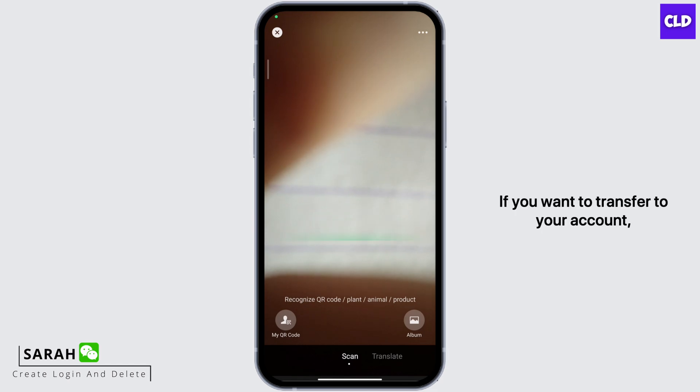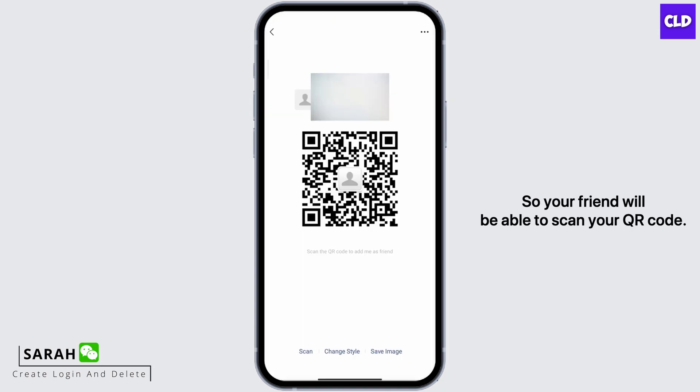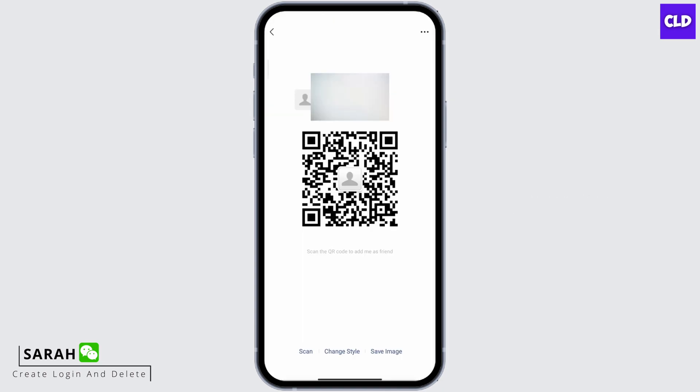If you want to transfer to your account, click on My QR Code at the bottom. Your friend will be able to scan your QR code, and once they have scanned it, they will be able to send you money the same way you did.